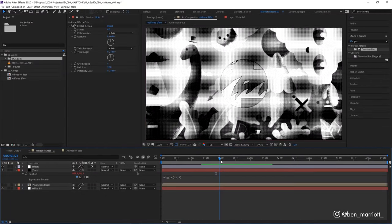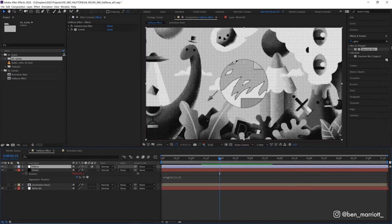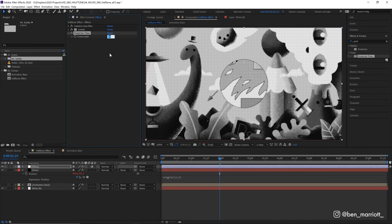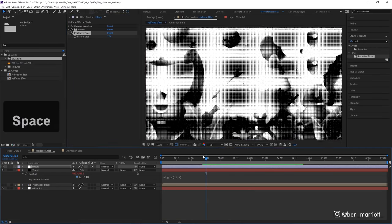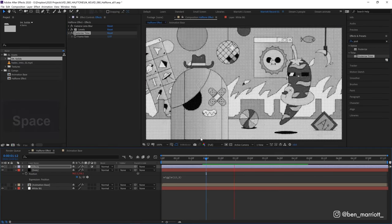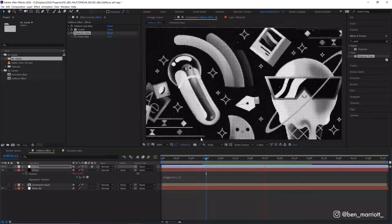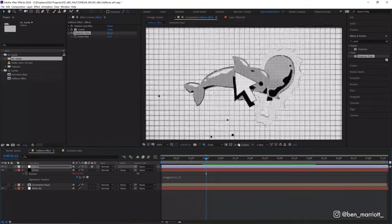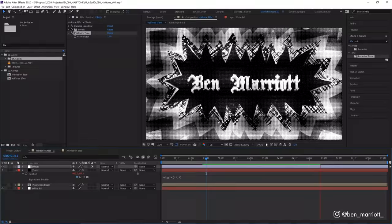That's maybe a bit too intense happening every frame so I'm going to add a posterized time effect to our top effects layer and set it to 12 so now the whole thing will play at 12 frames per second and just look a bit more like a stop motion animation.